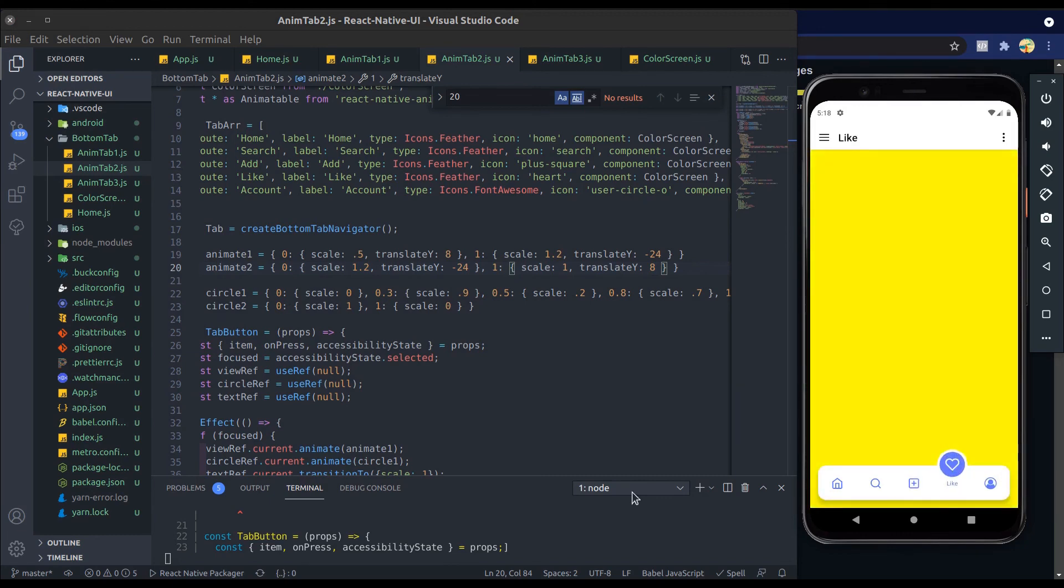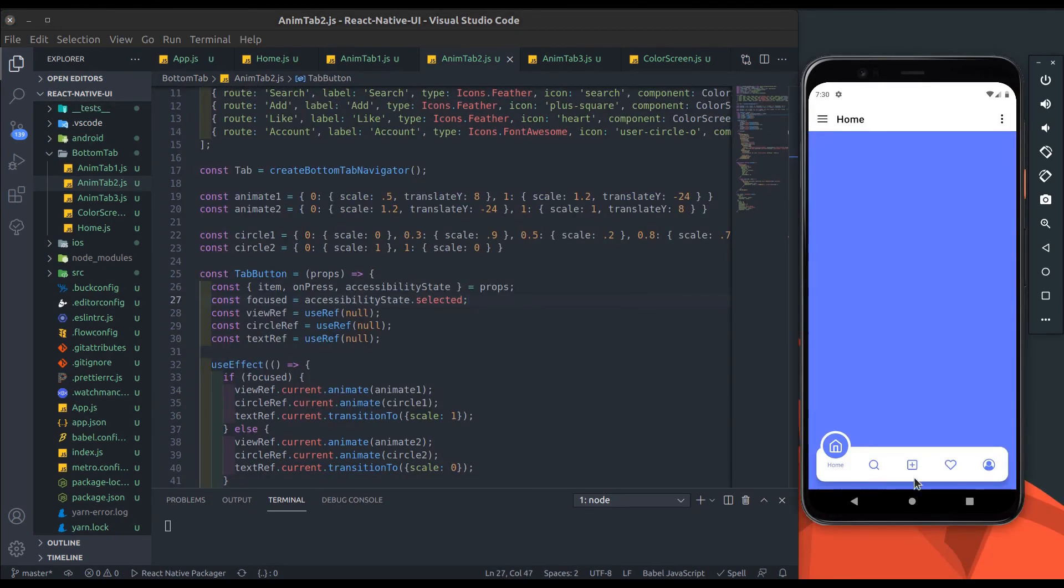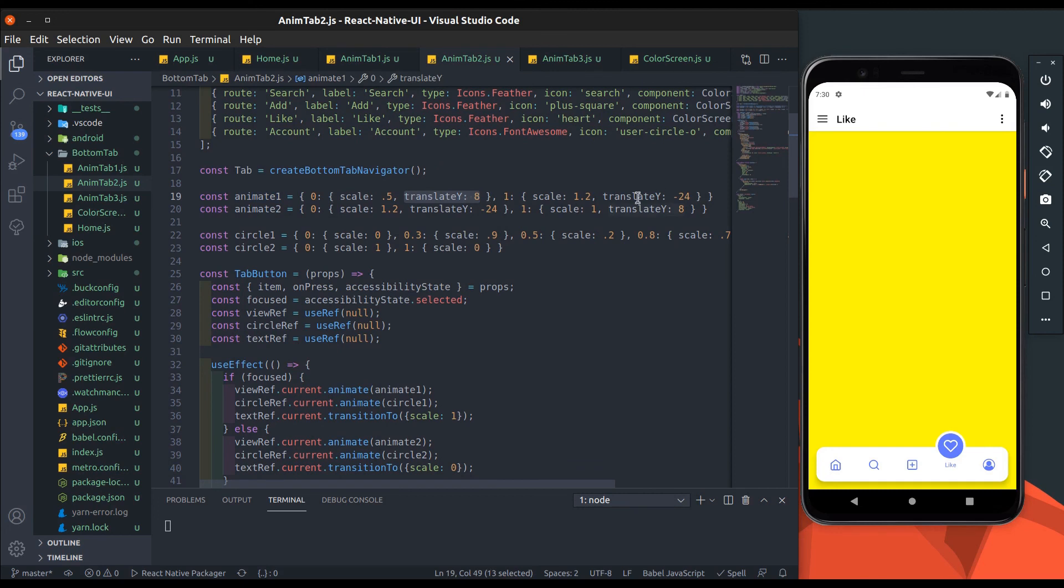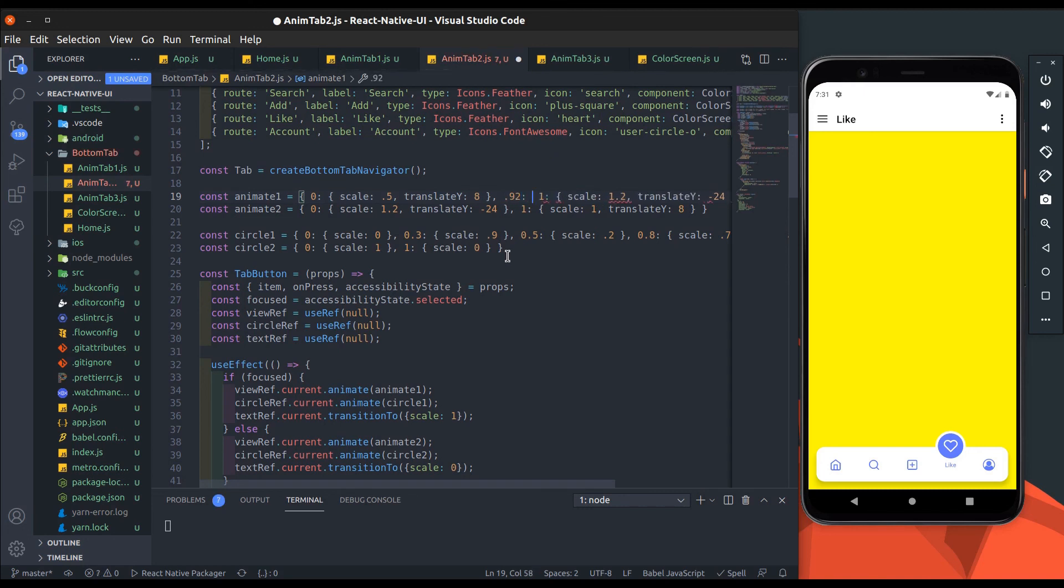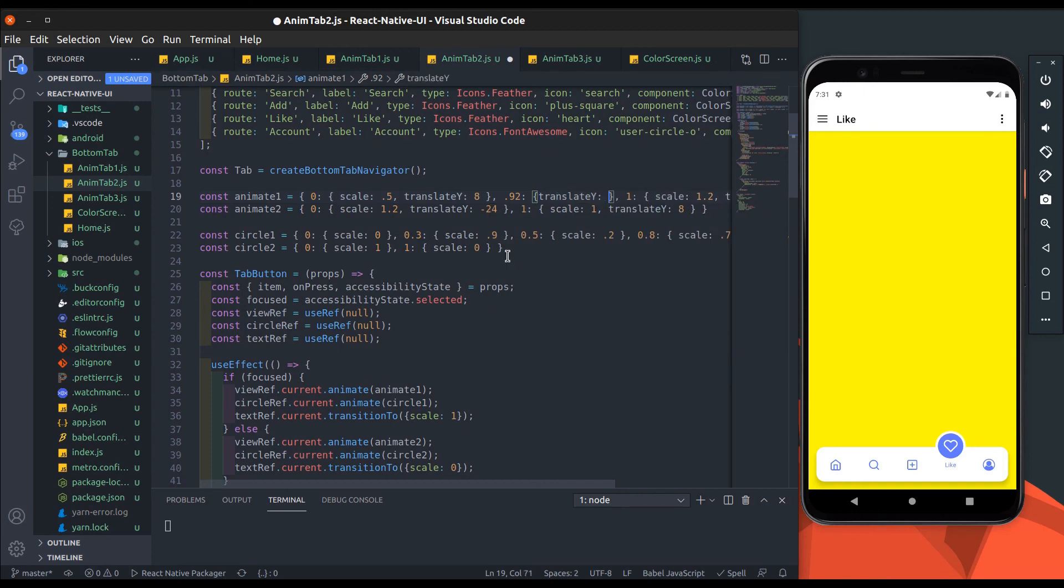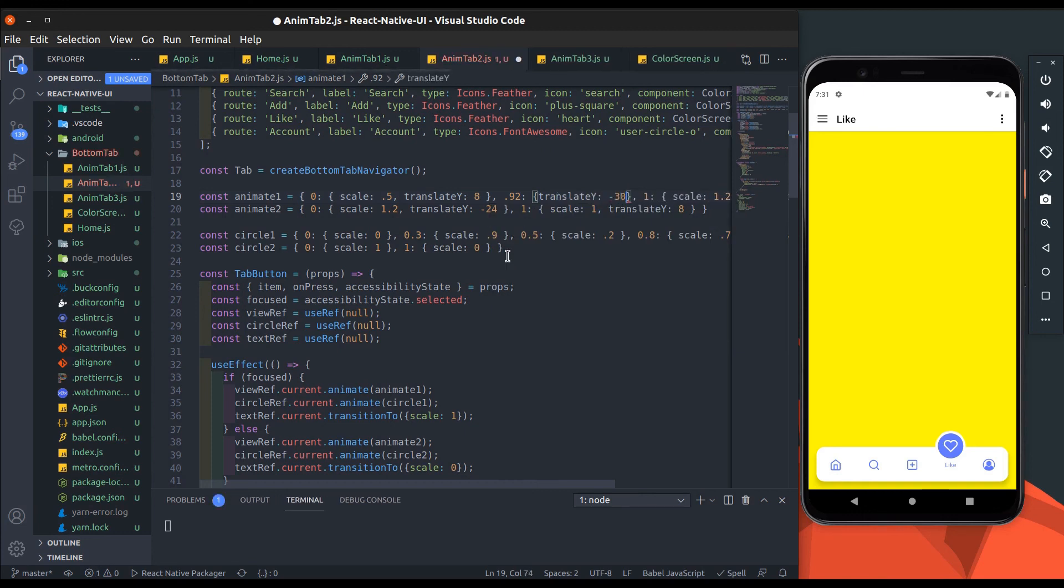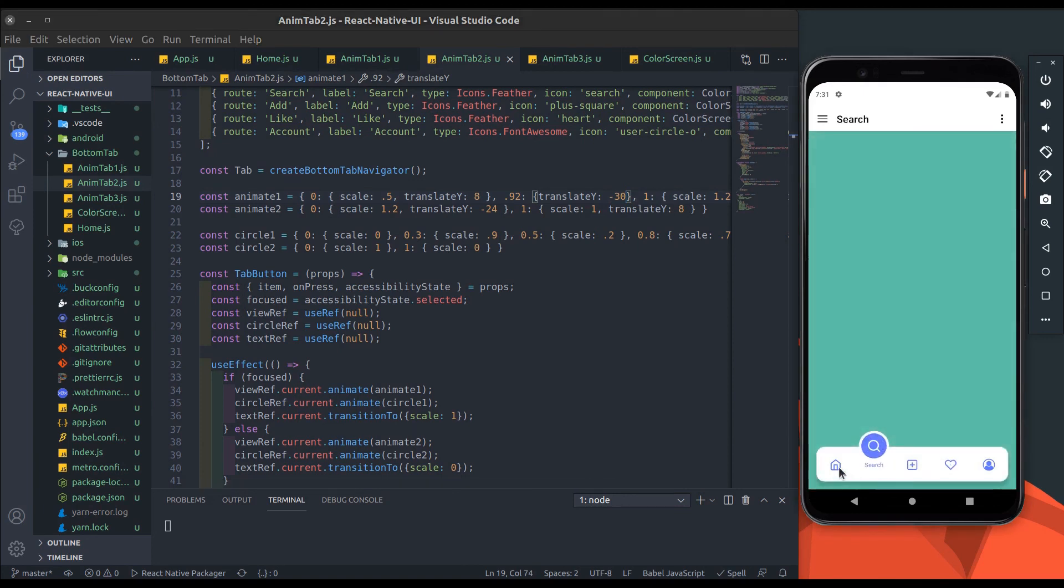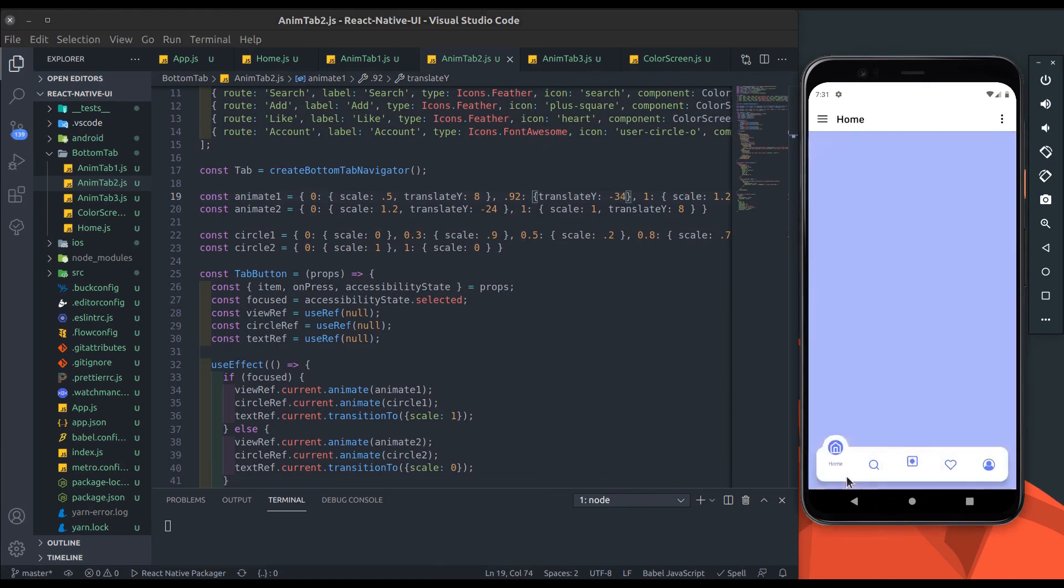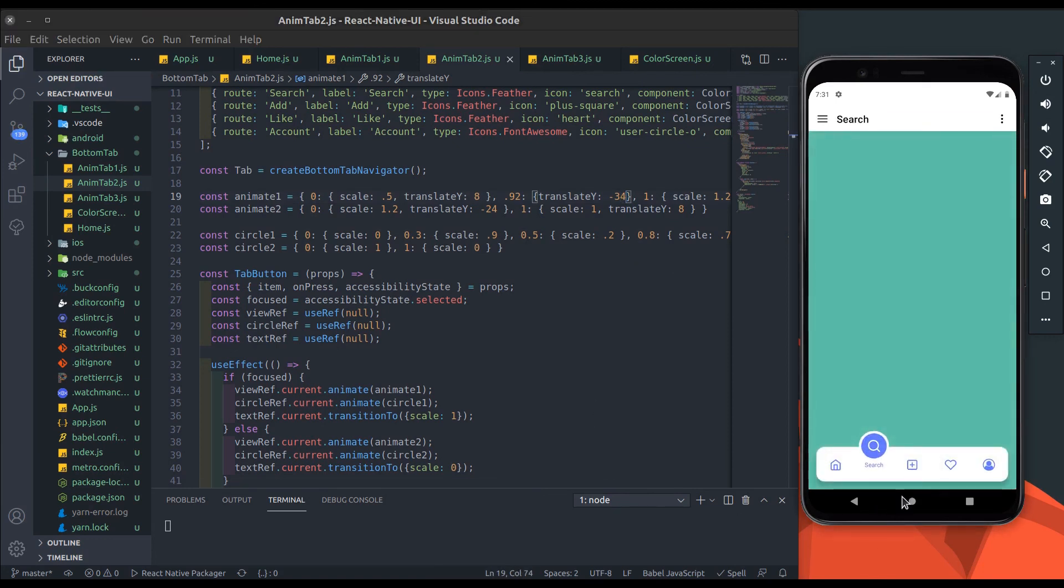Last but not least, we have to add bounce on translation of tab icon. I will change animate1 translation. Its translate y starts from 8 to minus 24. In between, add 0.92, and it translates y more than minus 25, so it should be minus 30. A little bit more—change it to minus 34. All right, it looks great.